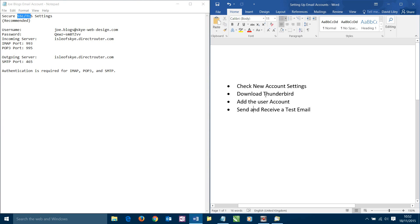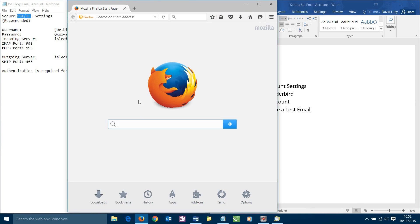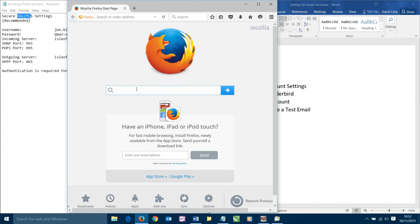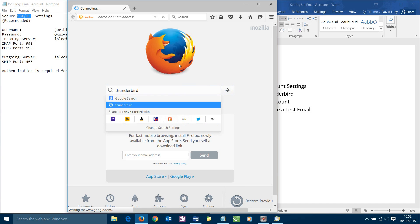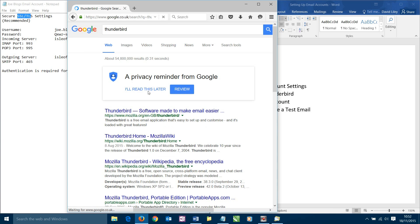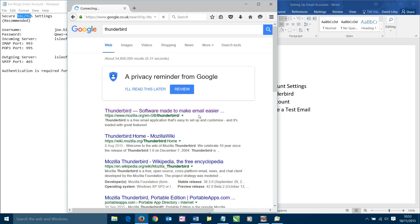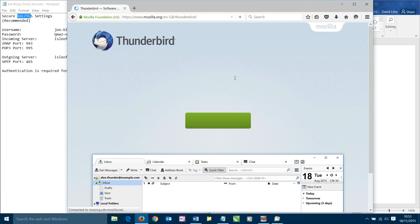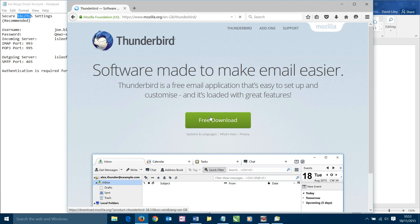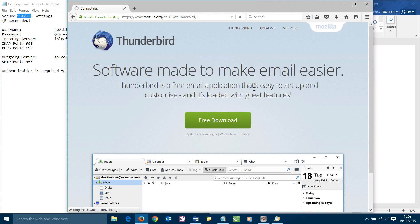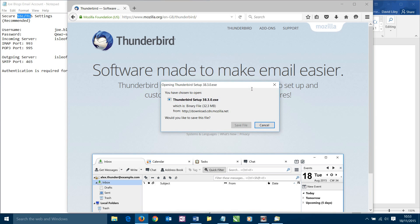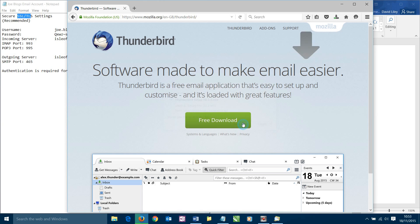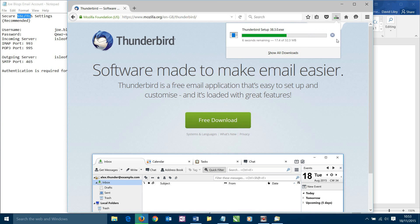To get a copy of that we need to download it. To download it we need to bring up a browser and we're going to search for it online. We're going to search for Thunderbird. Quick search. As it is a popular piece of software we would expect it to be quite high in the search results. There we go, it's actually at the top at the moment. Thunderbird software made to make email easier. Let's click on that. It immediately gives us the option for a free download and that's what we're going to choose. We're going to click on free download.